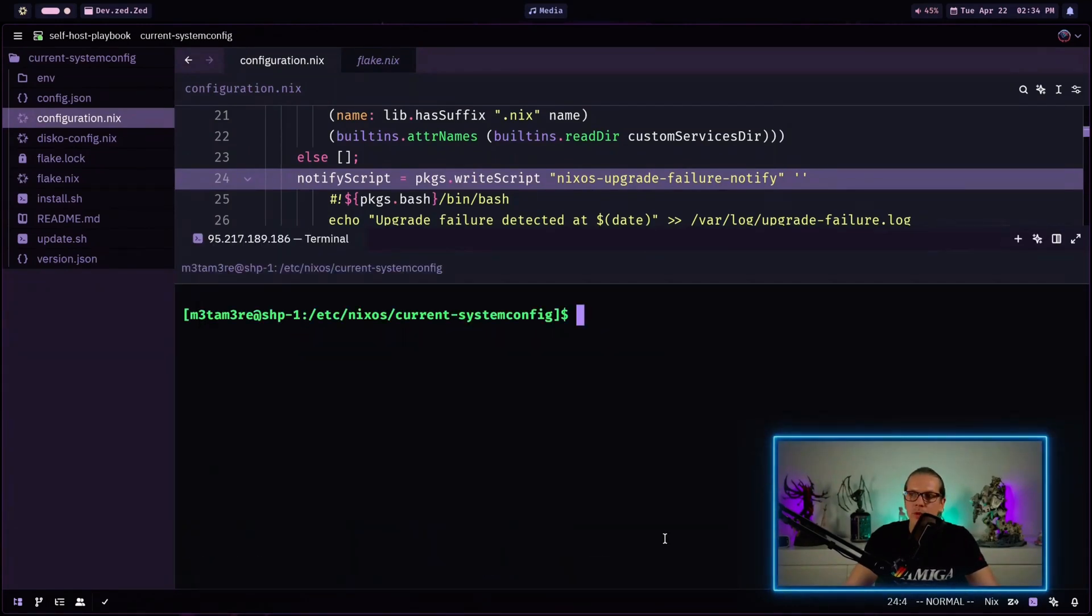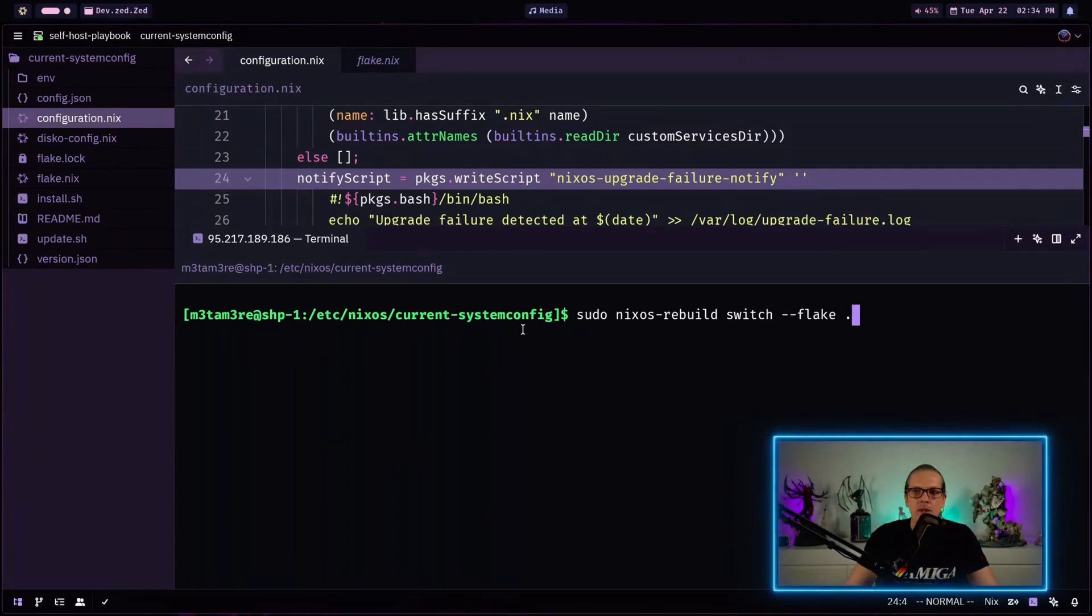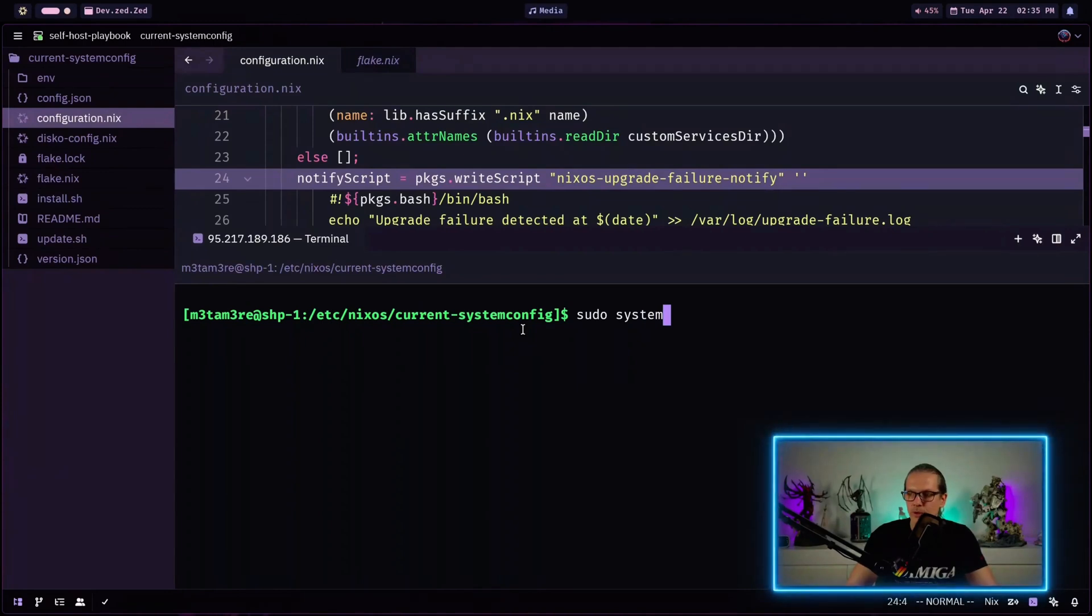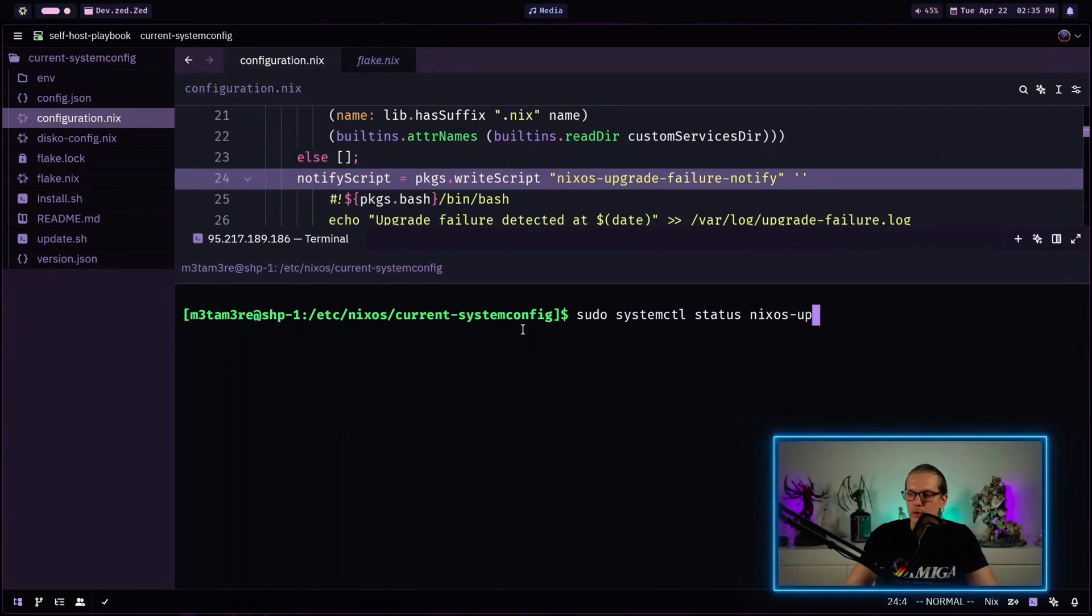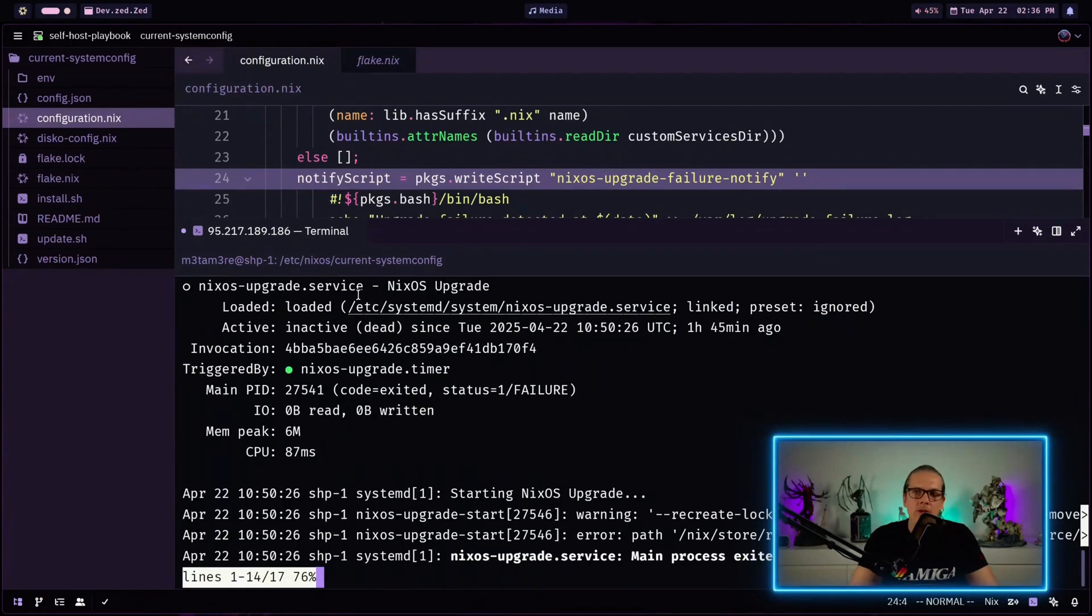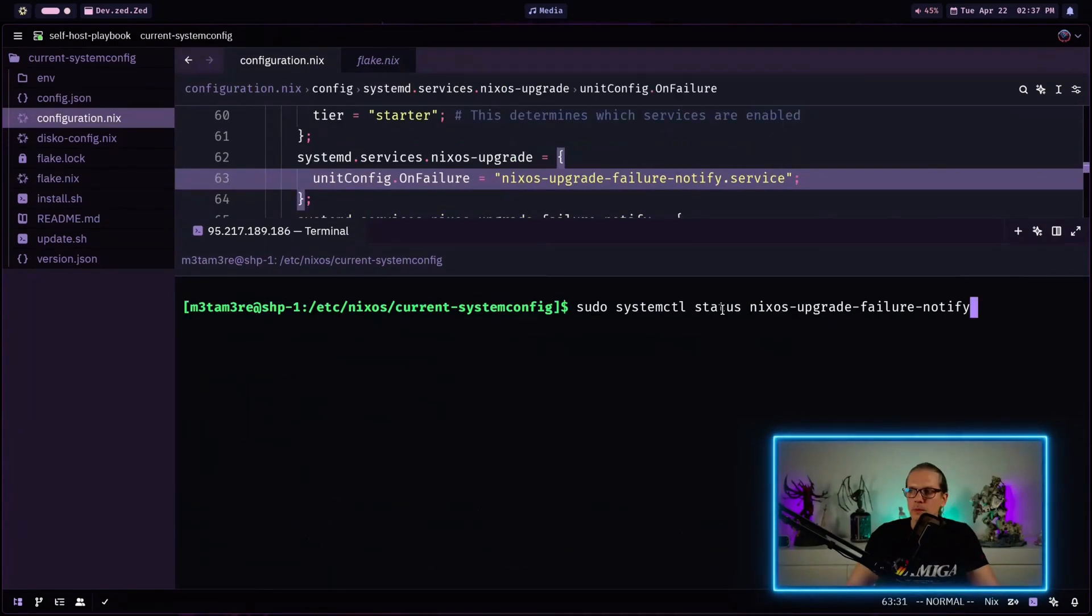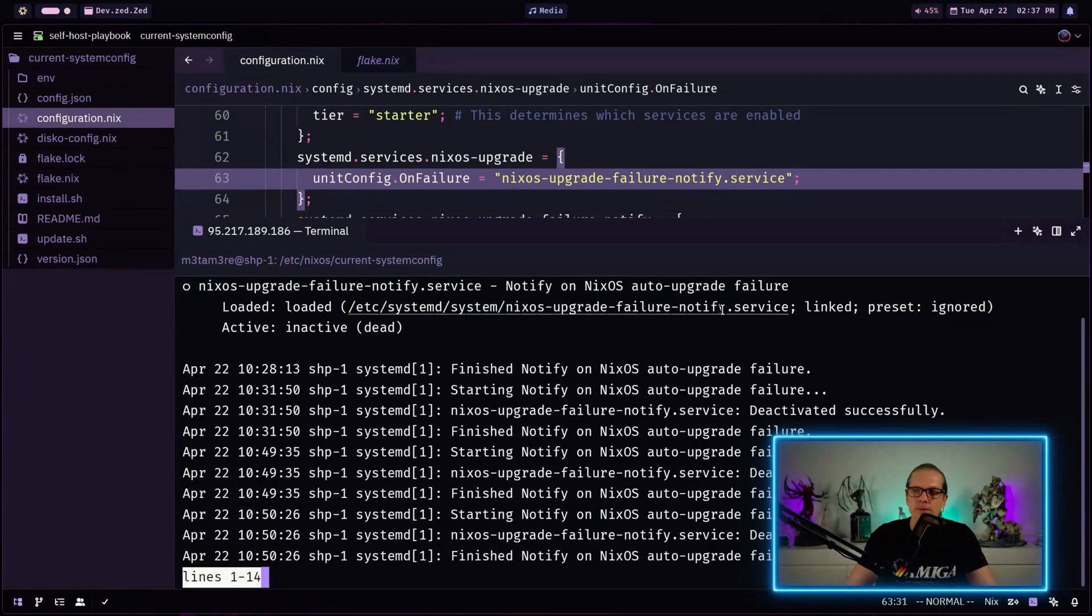Now let's head to our machine here. And we can just apply our system configuration here. And now we can check for the services here. So we just run systemctl status and then we go for nixos-upgrade. And as you can see the service is loaded. It's inactive and it is triggered by a timer here.